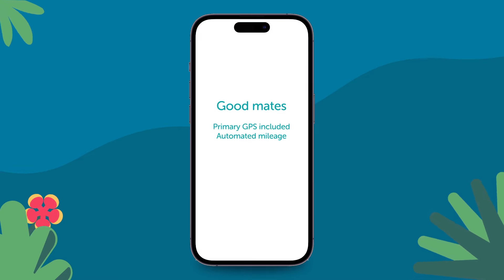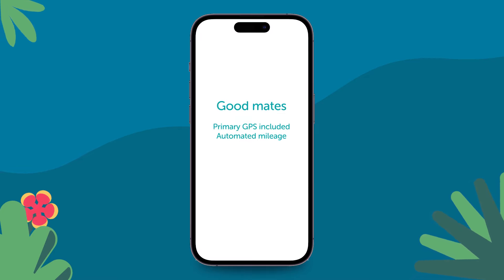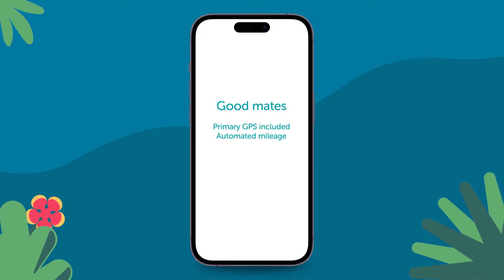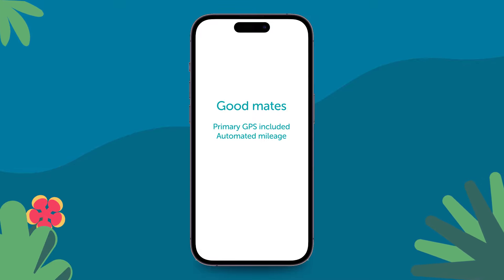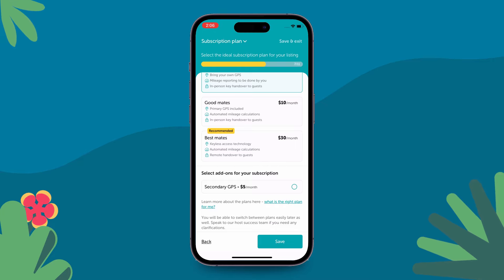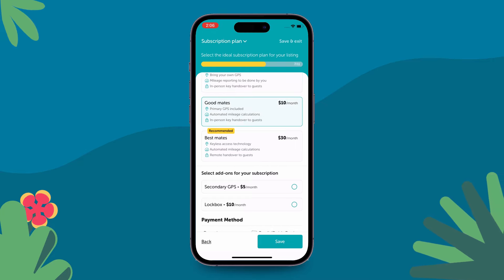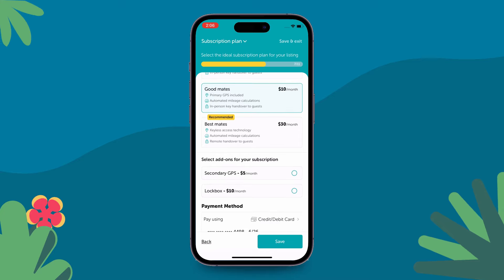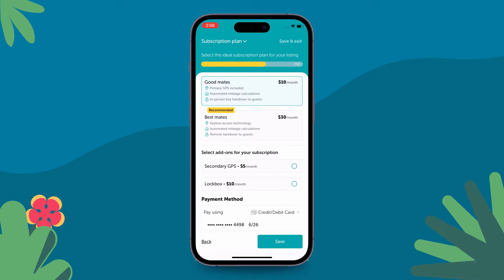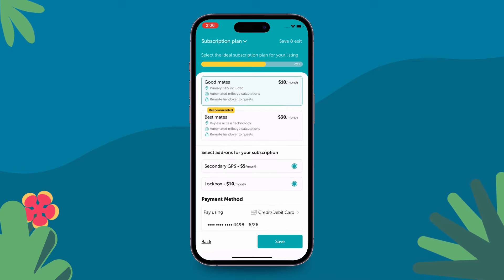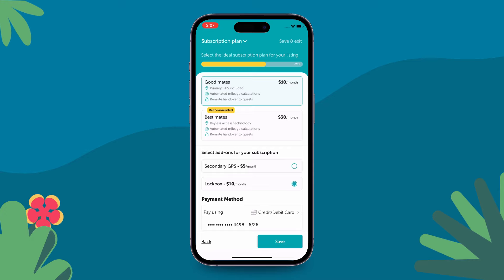Let's try Good Mates now. This is a plan where you get a primary GPS OBD dongle which tracks mileage. You can either bring your own or get a new device from us. Either way, if you want a basic plan, select this option. Here you have the option of selecting secondary GPS and/or a lockbox as well.